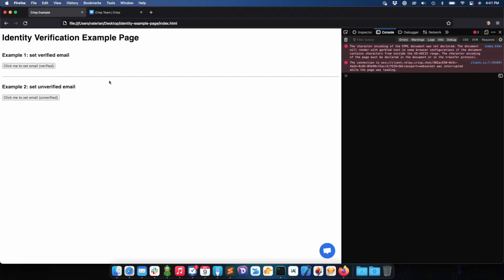I've designed a quick demo page which has a Crisp chatbox. The page has two buttons: one to set an email which is verified, and one to set an email which is not verified. The email which is not verified will just be submitted without any verification signature.